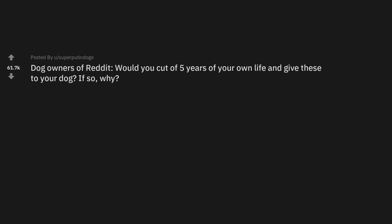r/AskReddit: Dog owners of Reddit, would you cut off 5 years of your own life and give these to your dog? If so, why?